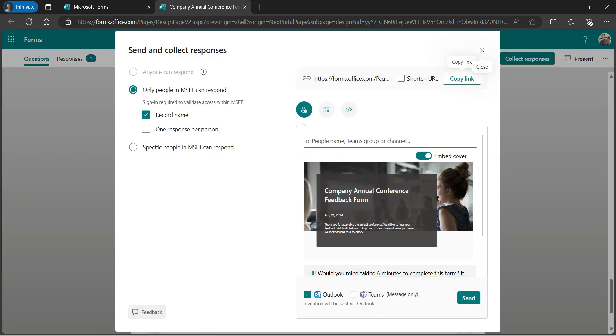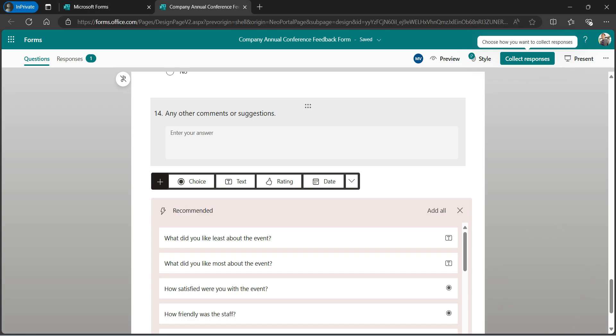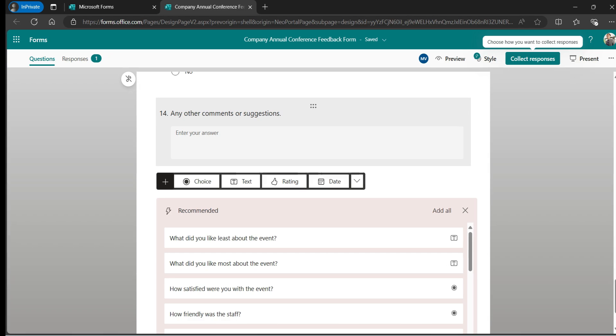So Alex can go ahead, complete the form and share it with the required users. So I hope this simple example helped you to understand how you can collaborate with your colleagues while you are designing Microsoft Forms. Thank you so much for watching the video.